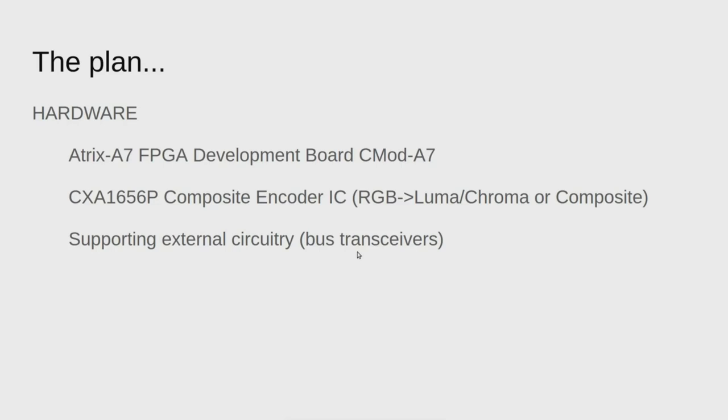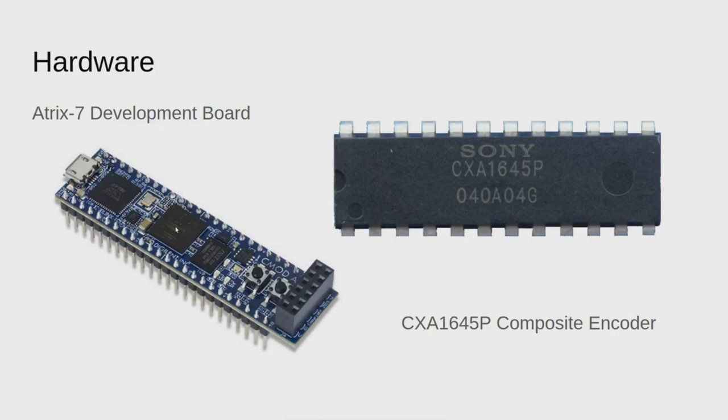As far as hardware goes, I'm working on this Atrix A7 FPGA development board, CMOD A7. I'm also bringing in a composite encoder IC. That's the little chip you saw on the board there next to the FPGA. It handles the composite encoding for me, something I didn't want to bother with.